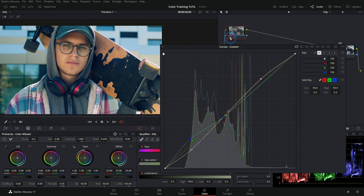So there you go - there's the basics of the custom curves in DaVinci Resolve. Make sure to check out that color training right here, and I hope that you have a really good day.